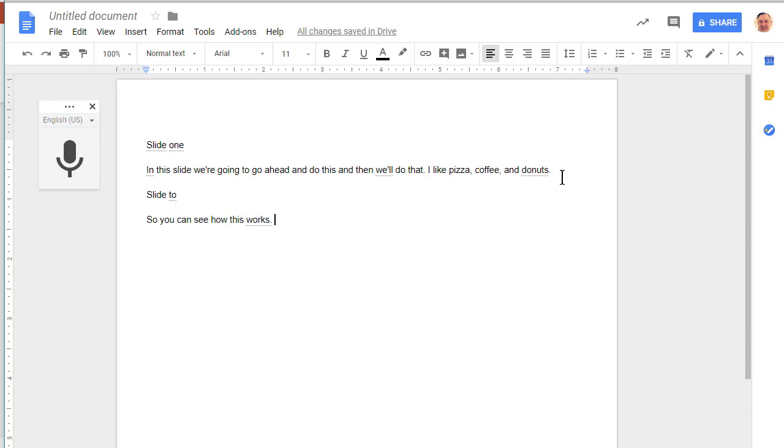For the most part it did a good job transcribing and I'm not even doing that great of a job enunciating. So the better you are at enunciation, the better you'll be able to do this.